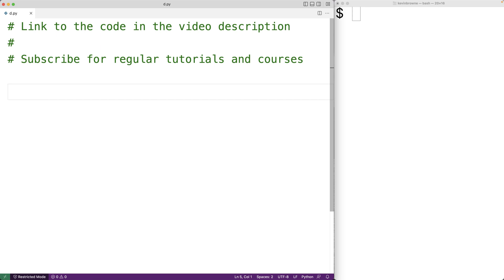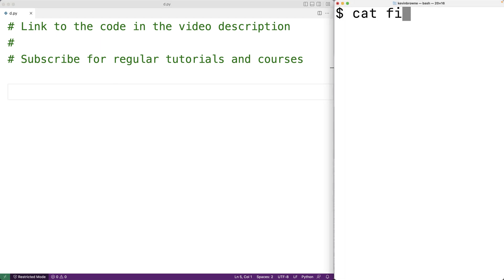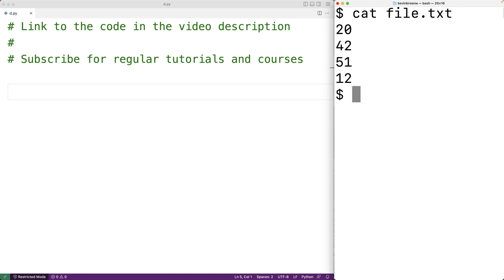In this video we're going to write a Python program that can find the average of the numbers contained on each line in a file. Here we have a file and on each line of the file we have a number. We want the Python program to find the average of these numbers.